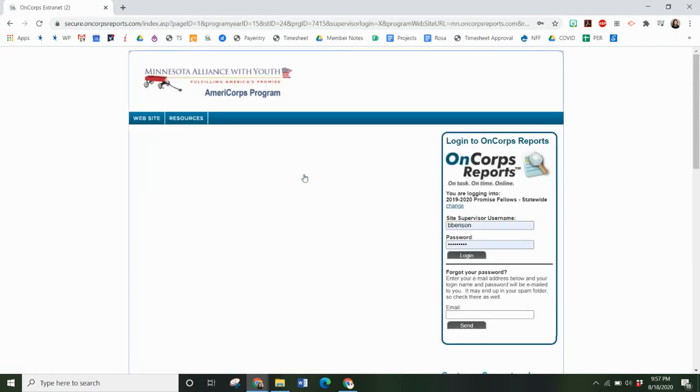Once you do that once, I recommend that you just bookmark this page so you don't have to do that again. Then you will always be able to quickly log in as a supervisor into Encore.